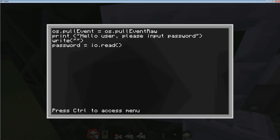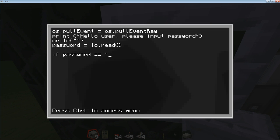Now we're going to do the actual check to see if the password is right — this is also where you set the password. We're going to need an if statement: 'if password == ' and it's important that you put two equals there, because those are for different mathematical procedures or checks. In this case it's equals equals, and then in quotations you put whatever you want your password to be — I'm going to say my password is 69. If the password equals 69, I want a print statement to say 'thank you, have a nice day'.